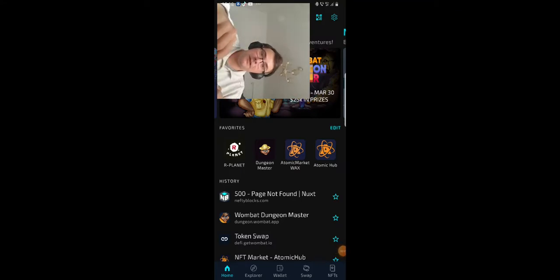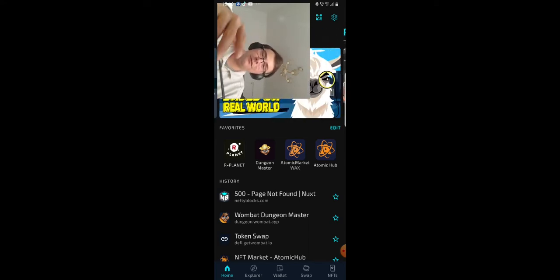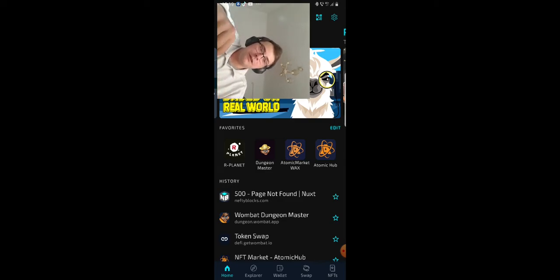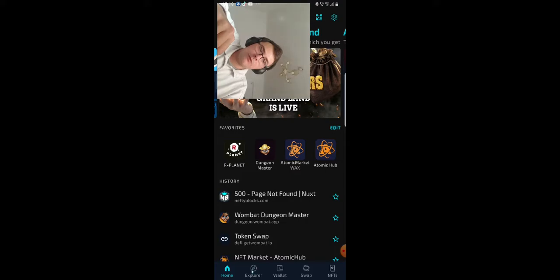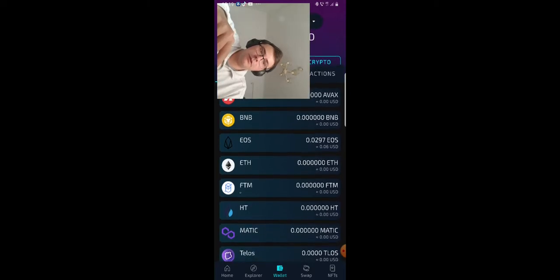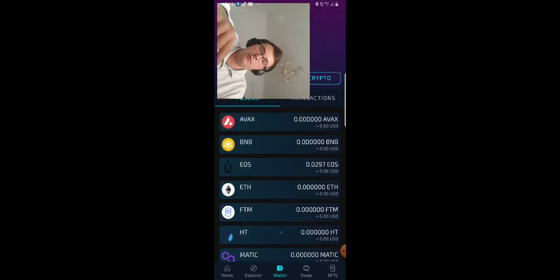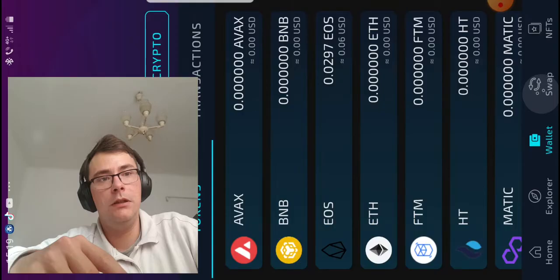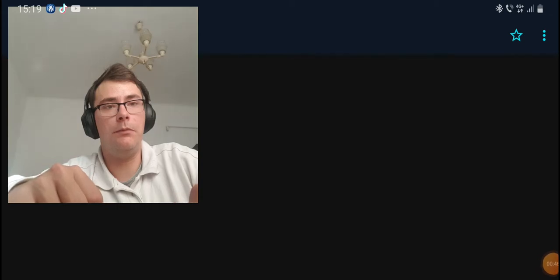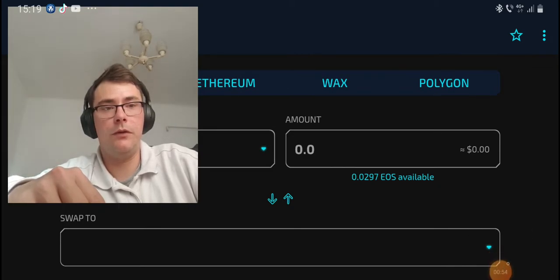Hey, step 3 - Wombat Dungeon app. In the Wombat app you will find Explorer, which is a kind of browser - you could find anything in here, I haven't tried YouTube yet but I bet I could. There's your wallet, which is really important, you have a lot of blockchains here. And there's Swap, where you can swap your EOS, your WAX, every single cryptocurrency you own for their coins.